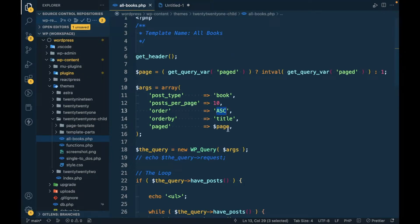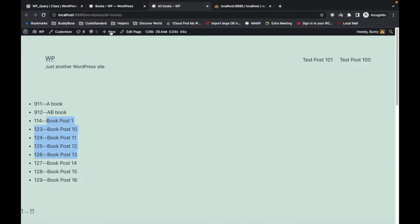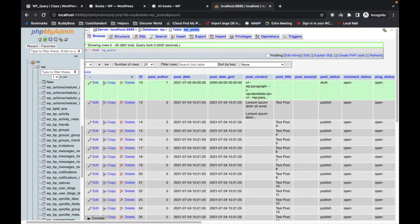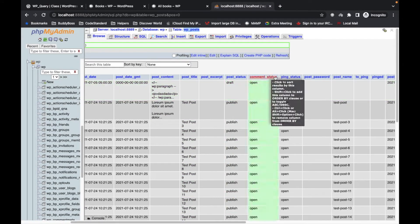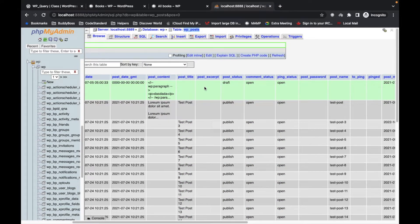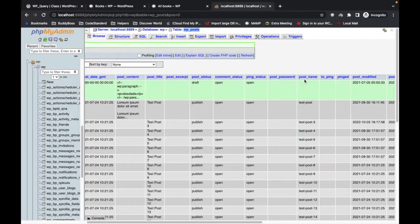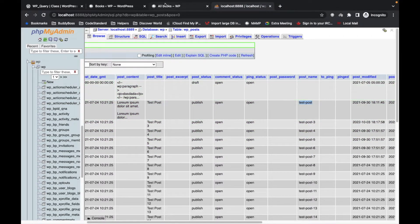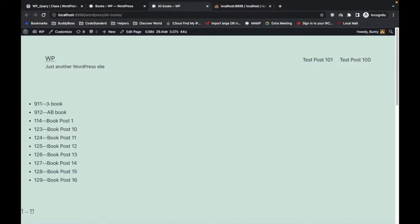Then there's orderby=name. Sometimes title and name are different, but most of the time they're the same. What is 'name'? In the wp_posts table we have the title, and then there's a post_name column somewhere — the name is nothing but the slug of any post. So it orders by the post_name slug value.